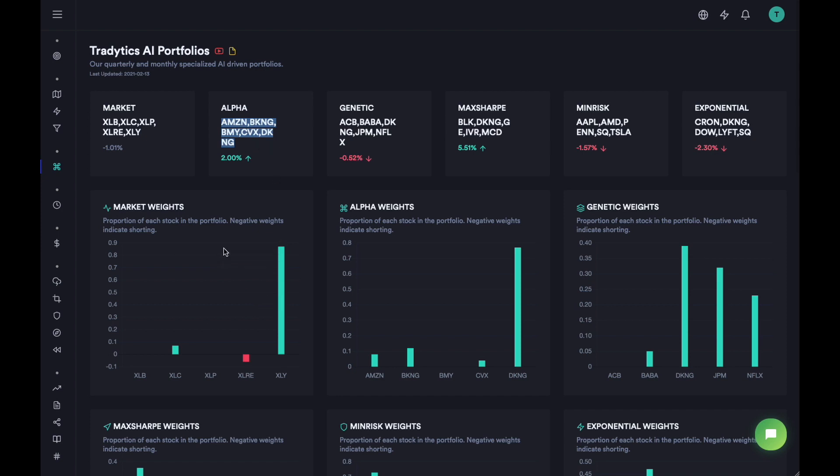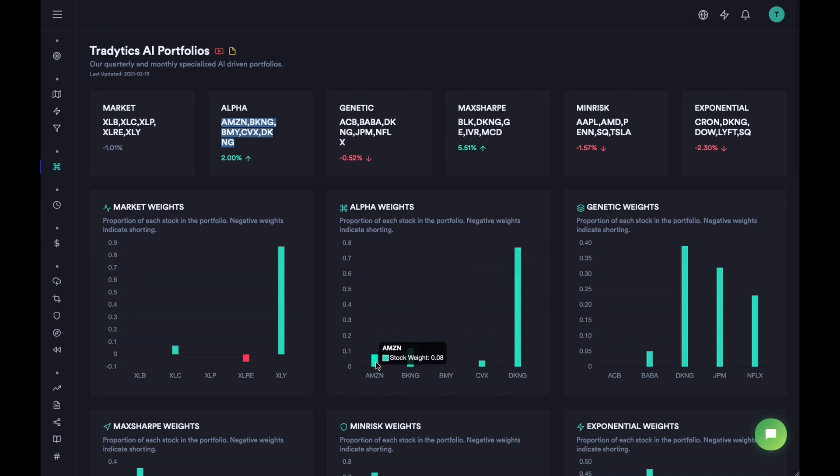So let's say you have a thousand dollars and you want to invest in the alpha portfolio. What you are going to do is you are going to put 77% of your money into DKNG. So that would be about $777. Then you are going to put about 8% of your money, that would be about $80, into Amazon and then the rest of the money into these other stocks.